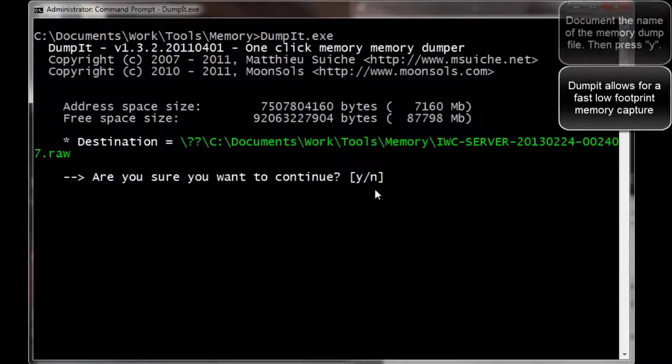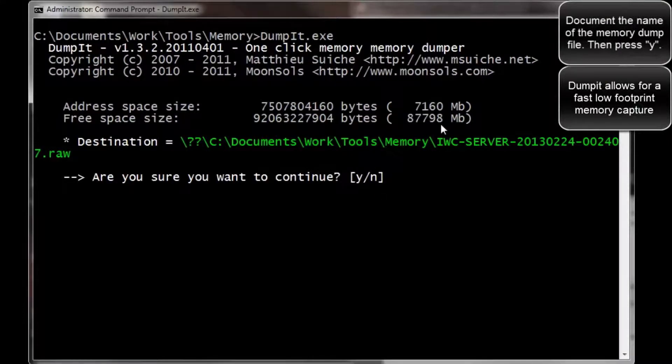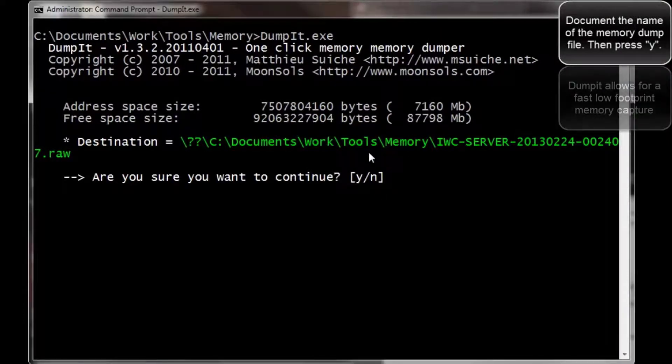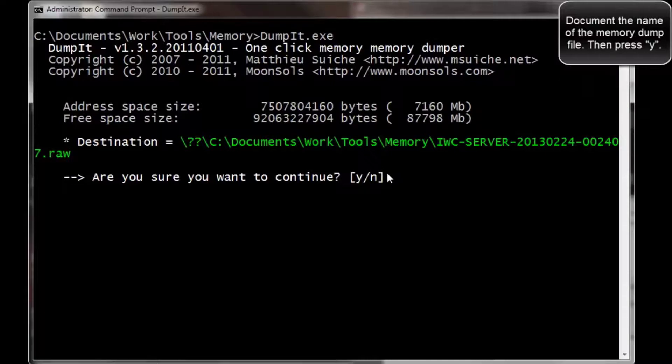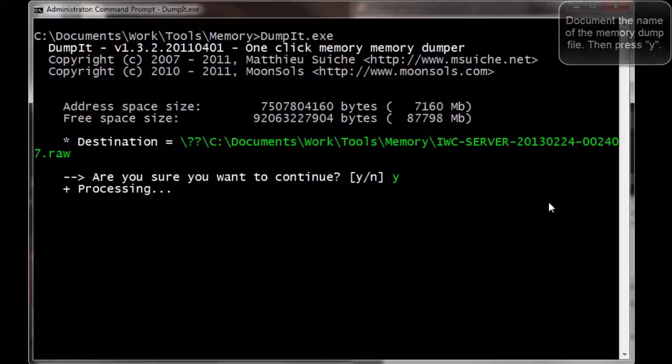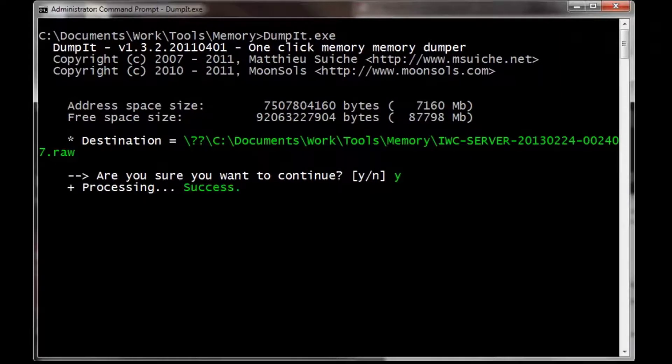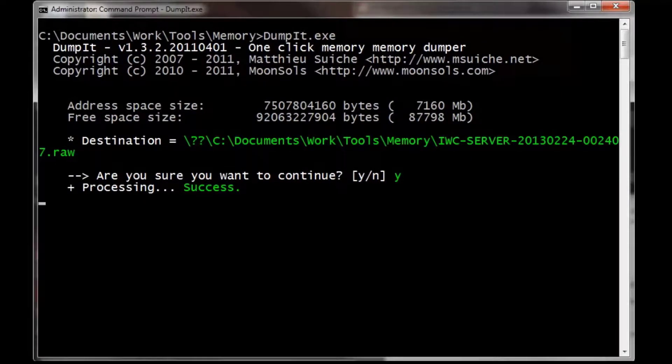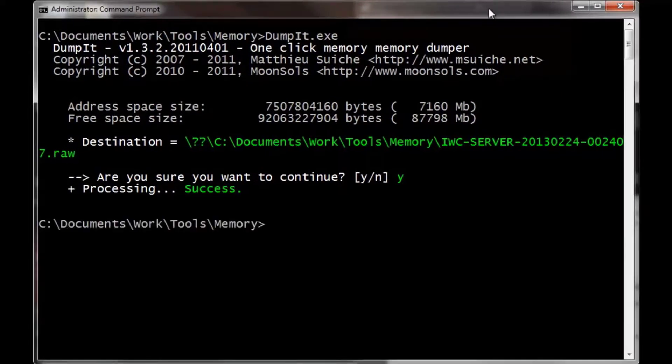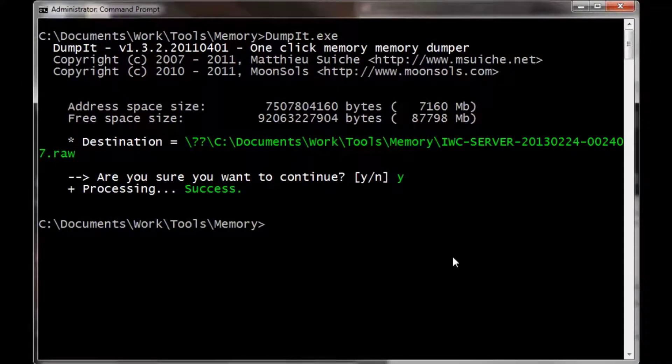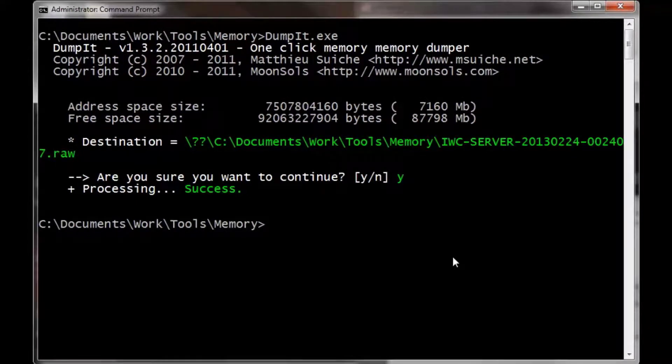Dumpit will grab a bitstream copy of the memory. This means an identical clone of what's running in memory and part of the page file. This takes a lot of space and a lot of time. The reason this is important is because we can actually carve out processes that were running at the time, and even carve out files like images.